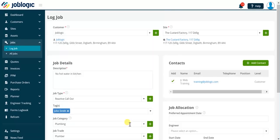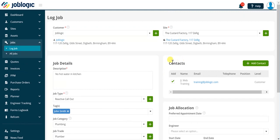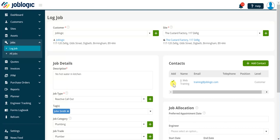Now we move into the contacts section of the log job screen. In this example we can see there is a customer contact and they've automatically been added as a contact to this job. We define this in the contact record. Contacts can be linked to customers, sites and jobs and there is no limit to the number of contacts stored against customers and sites.